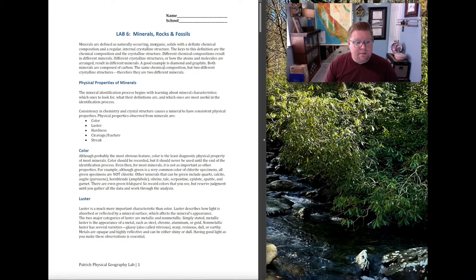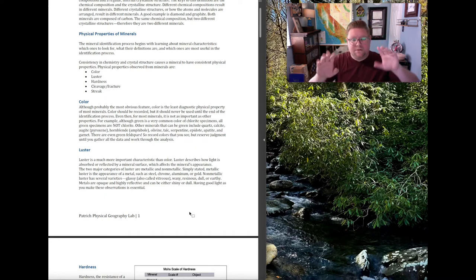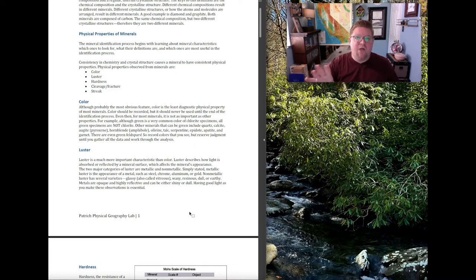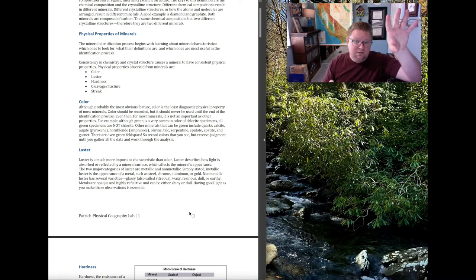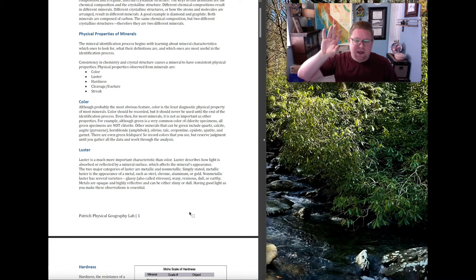Luster is a much more important characteristic, as it describes how light is either absorbed or reflected. I simply think of two columns: is it metallic or non-metallic? If it's metallic, it's going to look like metal — aluminum or steel. Non-metallic can look like glass (vitreous), creamy like a pearl, waxy, or earthy like dirt. The main question is: does it look like metal, or does it look glassy, waxy, dull, or earthy?